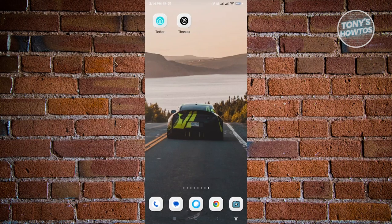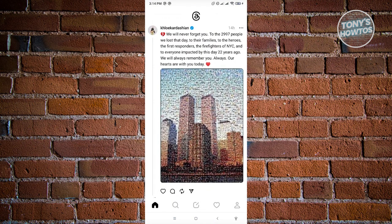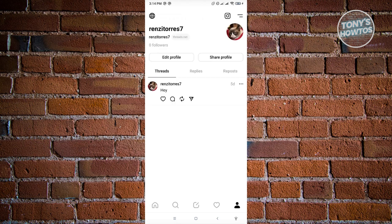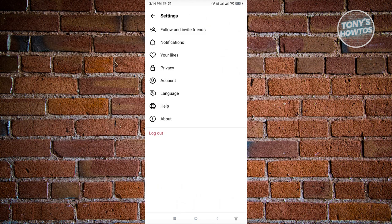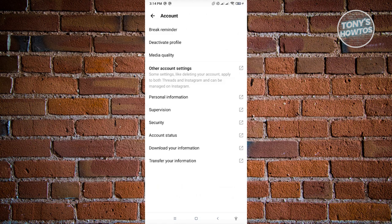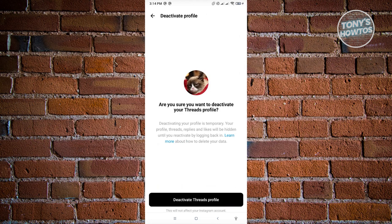How to remove your Threads account. Open the Threads mobile application and go to your profile at the bottom right. At the top right, click the two-bar icon next to the Instagram icon to go to settings. Click on Account and you'll see the option for Deactivate Profile. It's important to note that deleting and deactivating your profile are not the same thing - they are very different.